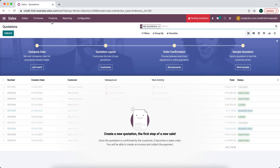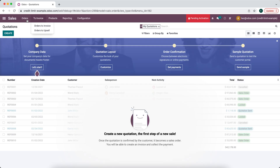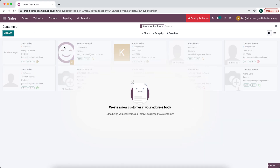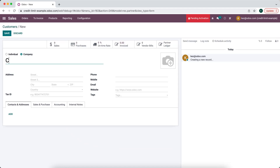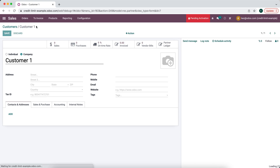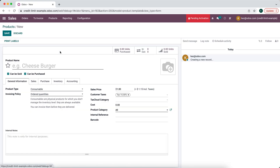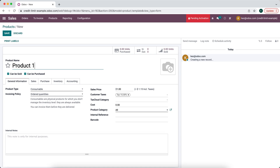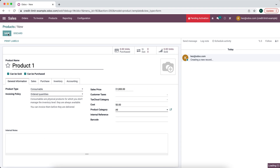The first thing we're going to do is go into our customer contacts — we'll go into Orders, then Customers, and create a new customer called Customer One and save this. We also need to create a product, so we'll create a test product priced at a thousand dollars and save that as well.